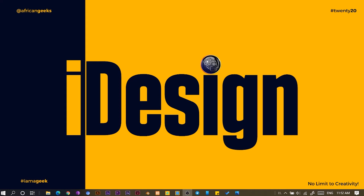Hey everyone, this is Benjamin here from the African Geek, and you are welcome to this fantastic tutorial in Canva. Before we get started, make sure to smash the subscribe button and hit the bell icon to get notified anytime I upload new videos. Let's jump straight into Canva.